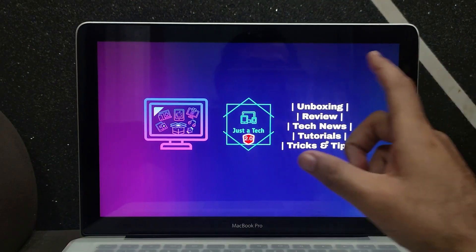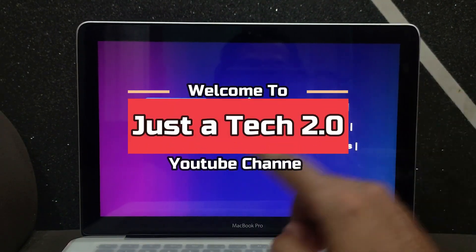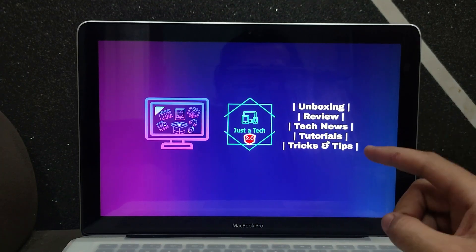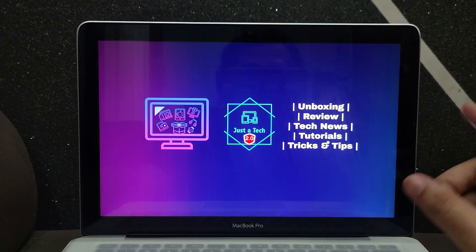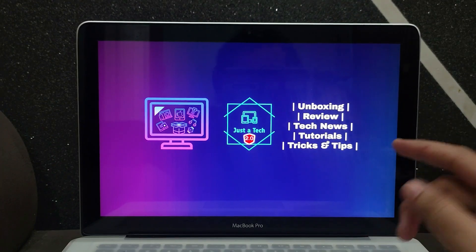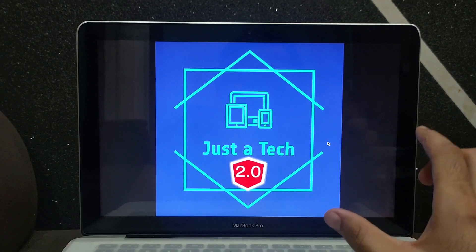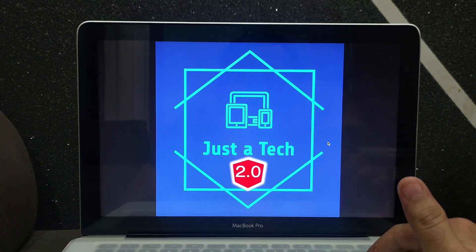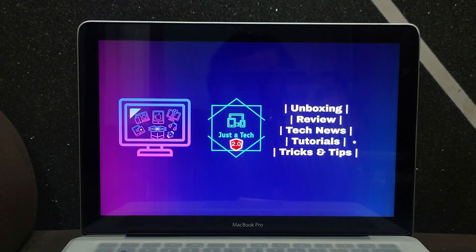Hey everyone, this is Just A Tech and I welcome you all to my all new backup YouTube channel, Just A Tech 2.0. I have created this new channel for all my backup videos, and some exclusive videos will also come on this channel. So I request you all to make sure you subscribe so that you never miss a new video.